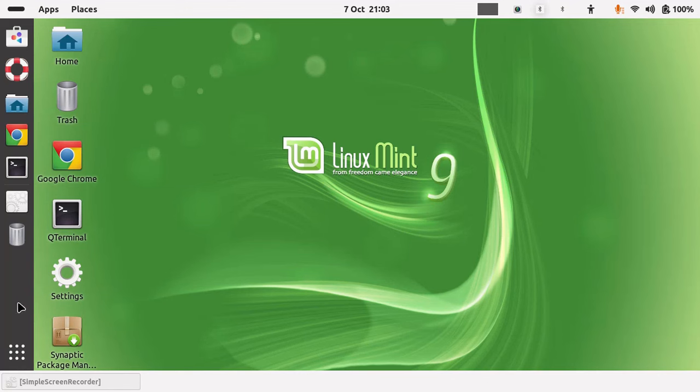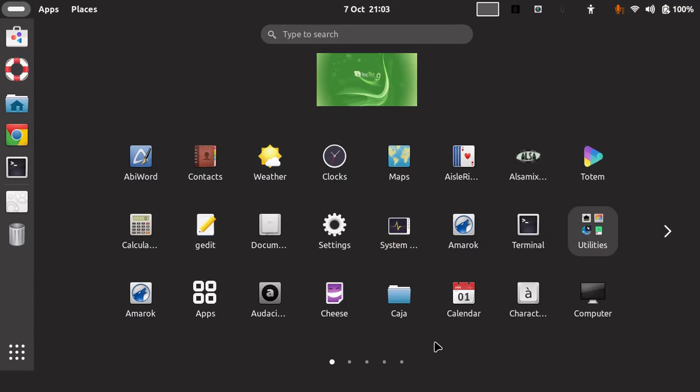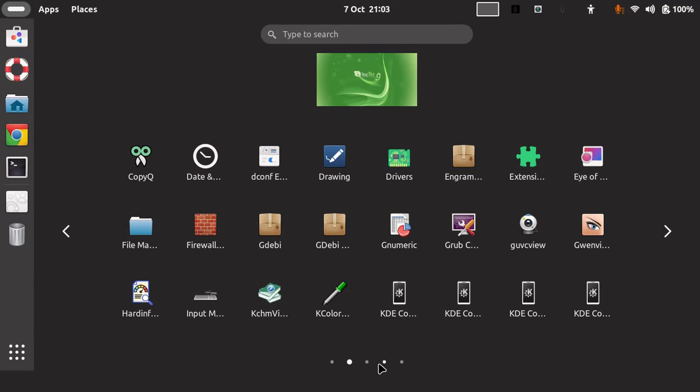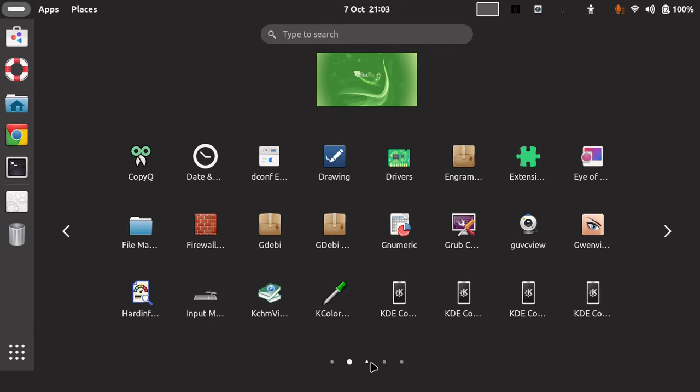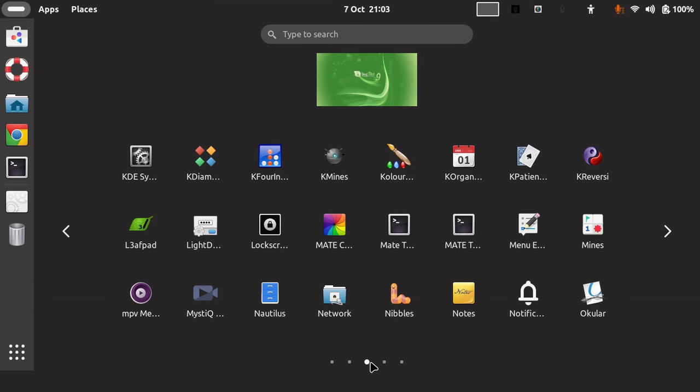We're going to go to my desktop now. I'm on my desktop, and this is Debian Trixie with GNOME 46.